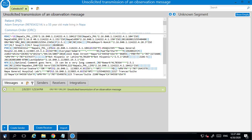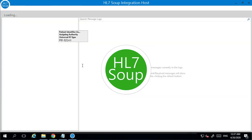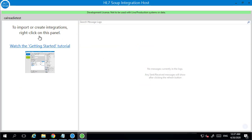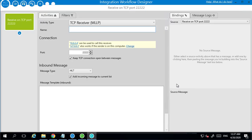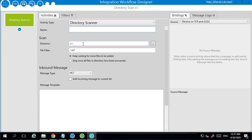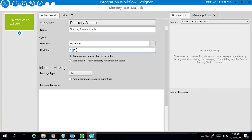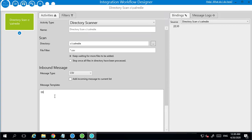So we'll start by loading up Integration Host. I've already installed Integration Host and I've got the development license in place, so I can now create a new workflow. We're going to be first of all converting our CSV file to HL7. So I'm just going to put in a directory scanner and I'm going to search for anything that turns up in that CalReady directory. We're going to be looking for CSV files. I'll change that to CSV and then we just put on a sample of that data.